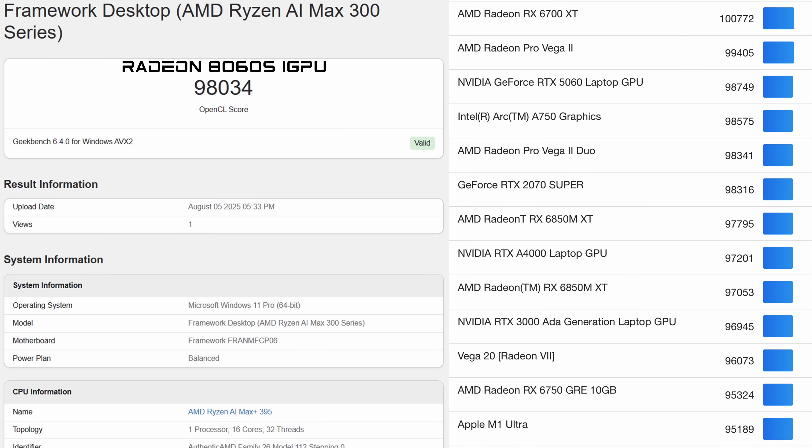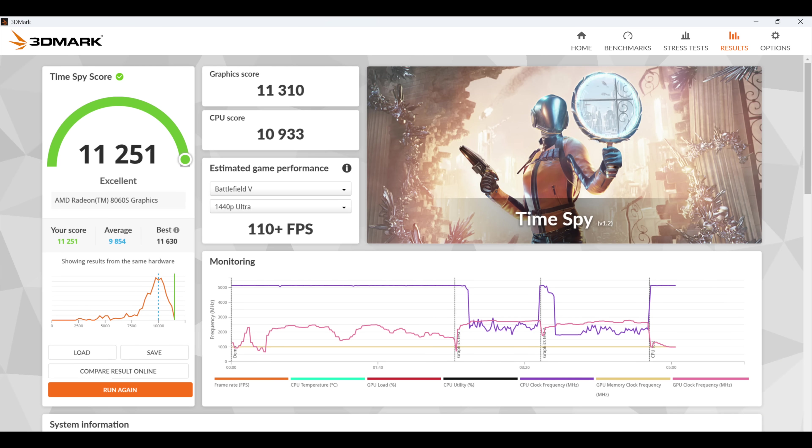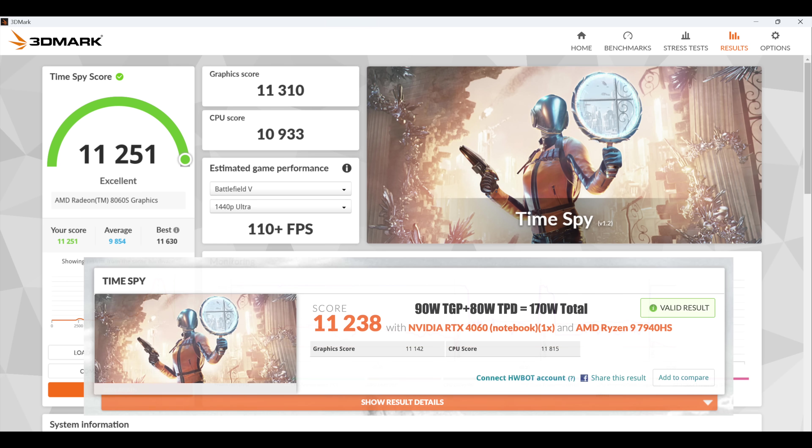Checking out some iGPU performance with this 8060s. This is the Geekbench OpenCL benchmark. We scored a 98,034. On the right hand side, I just took a list from their browser. Near the top, we've got the new RTX 5060 laptop GPU. That one's coming ahead just by a bit, but we're real close here with this iGPU, which is super impressive. The final one we have here is 3DMark Time Spy. With the way this was set up out of the box, we got a total score of 11,251 and our graphics score was 11,310. To give you an idea, recently took a look at a laptop with an RTX 4060, obviously a laptop GPU, and a Ryzen 9 7940 HS. Over there, we scored an 11,238. I actually didn't think we'd beat it with the framework desktop. Super impressive.